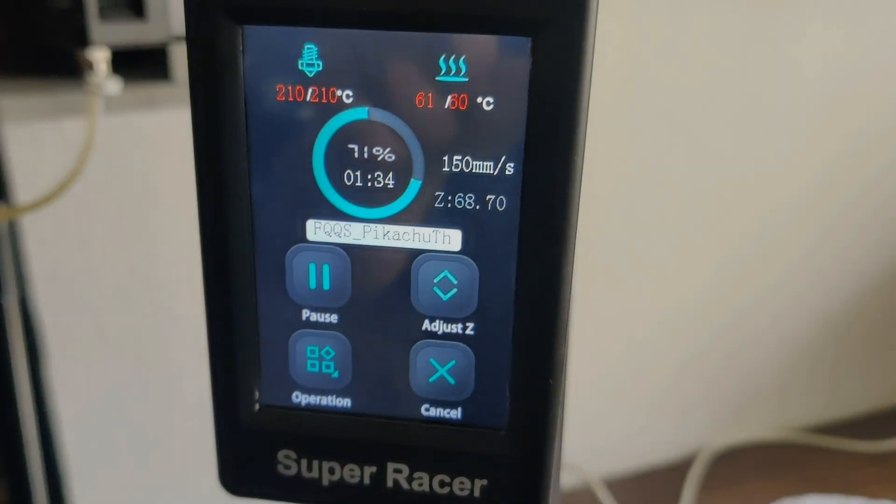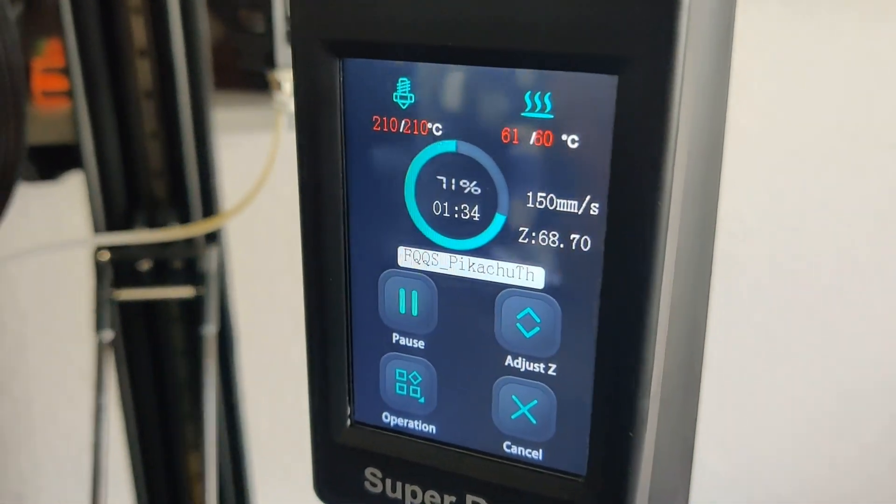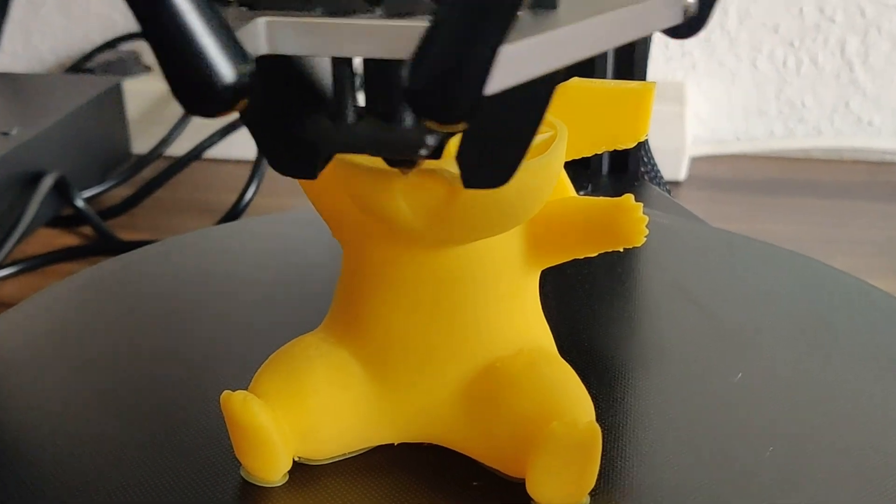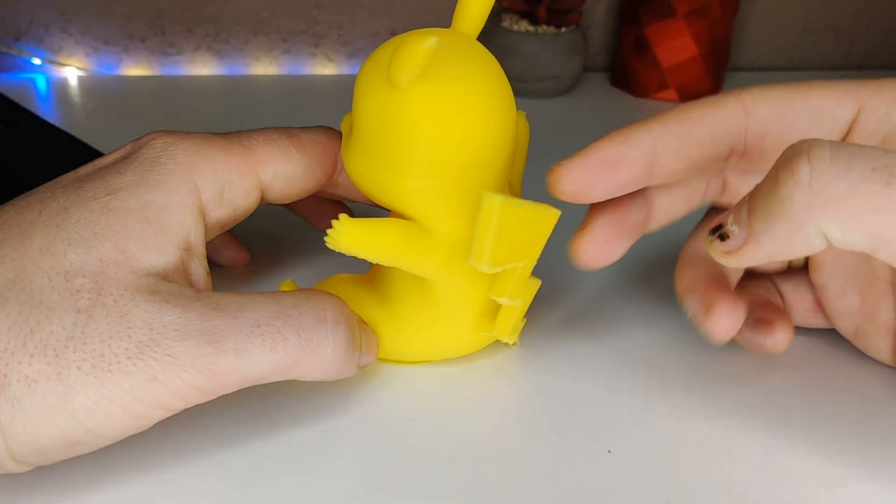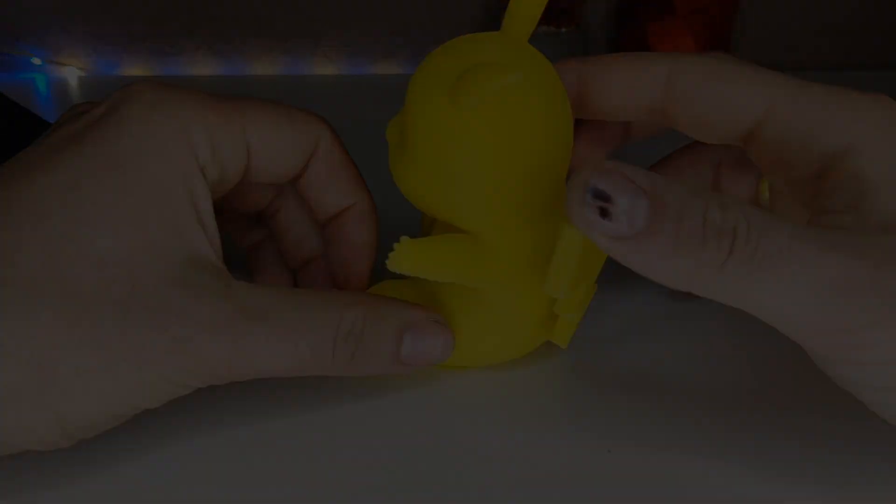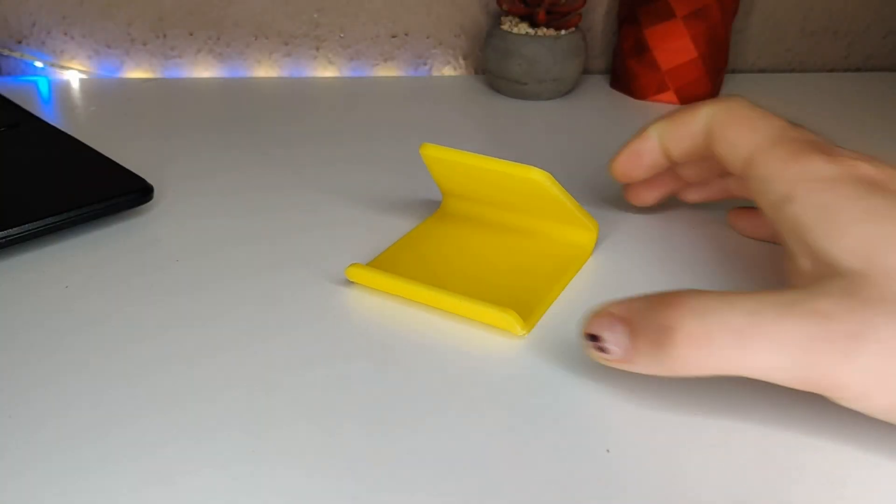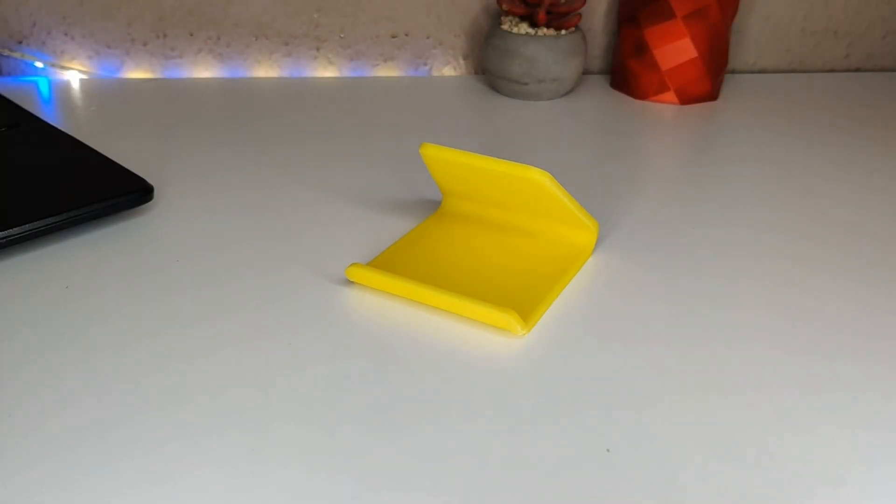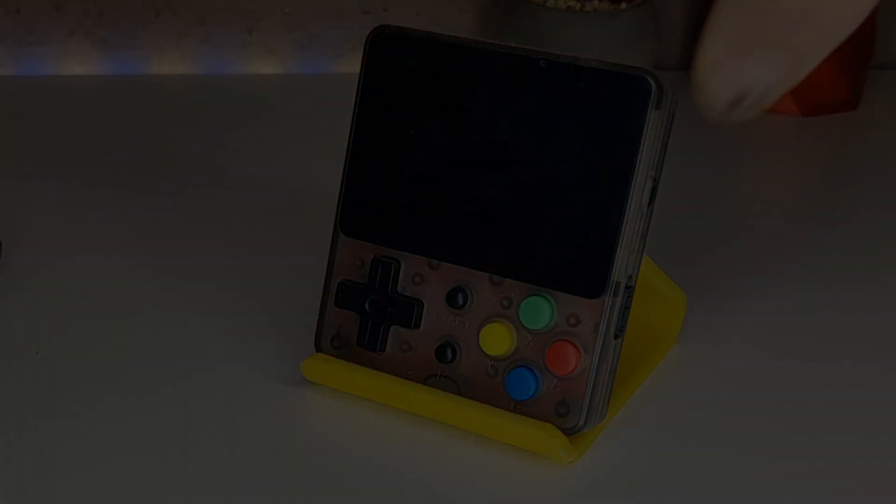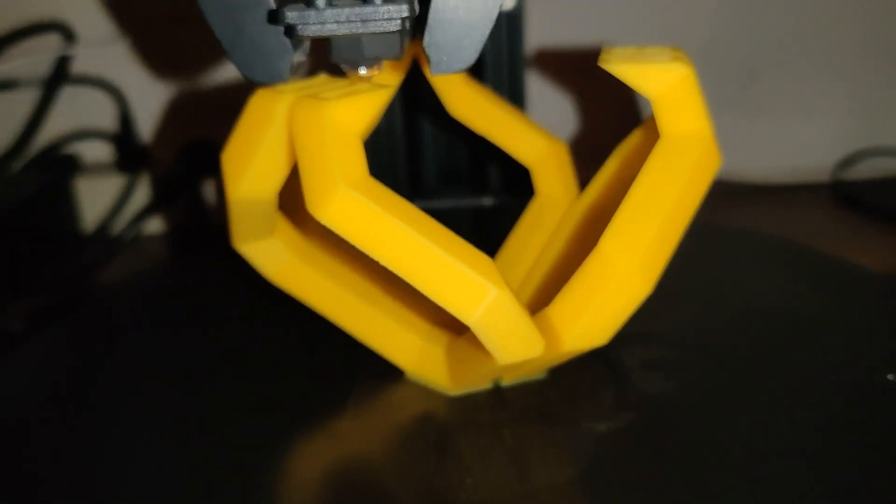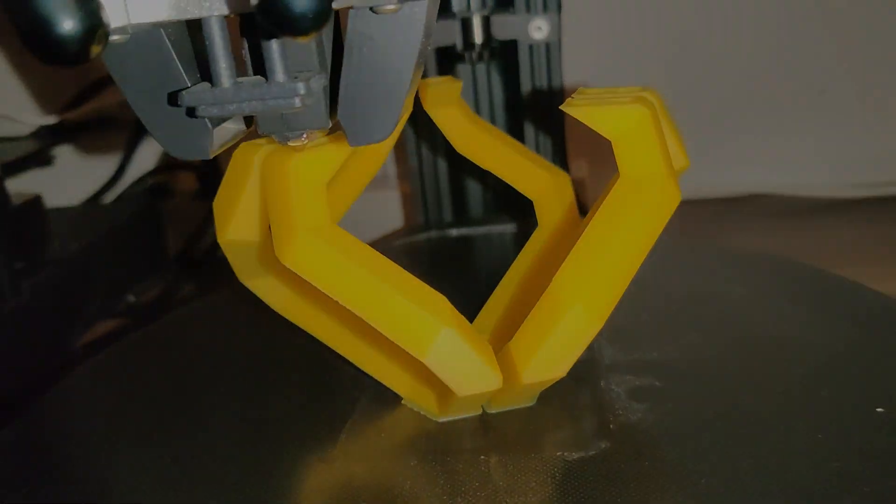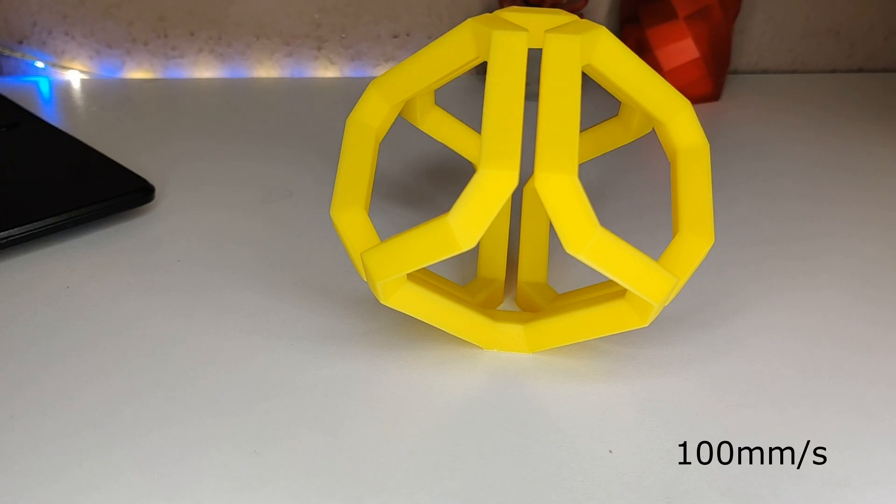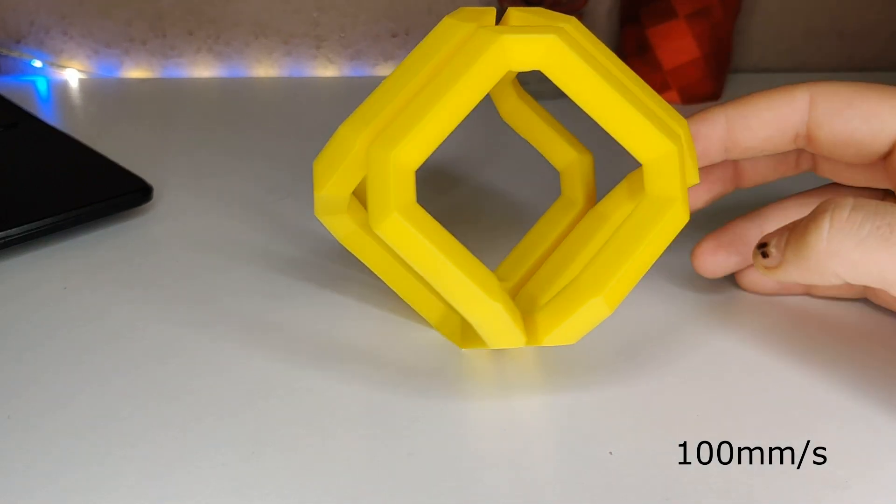Printing figurines at 150 mm per second like this cute Pikachu works without any problem and it looks more than good. The same for this universal phone stand. I started a very difficult print at 100 mm per second and it looks just amazing and almost perfect.